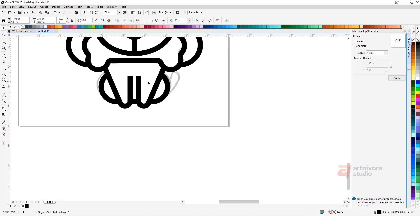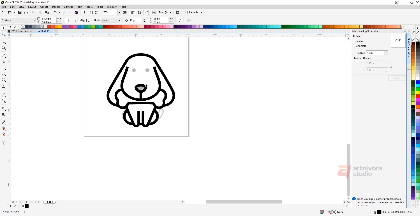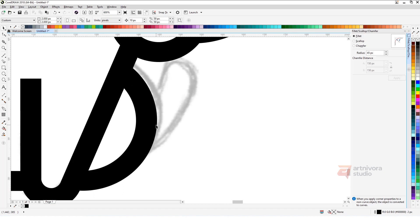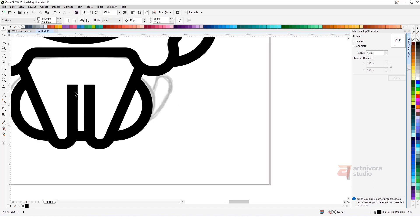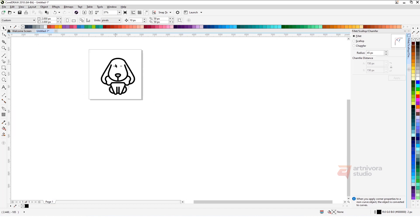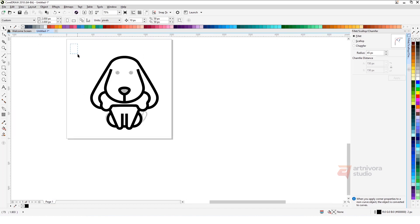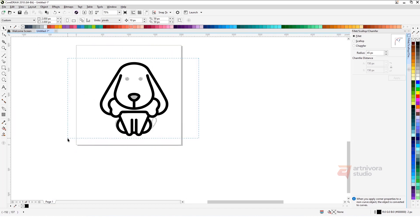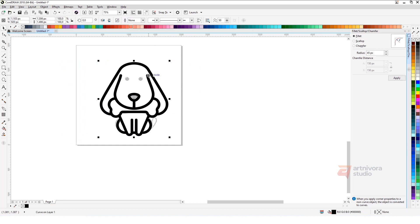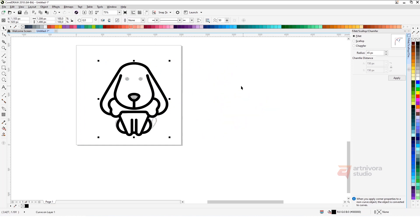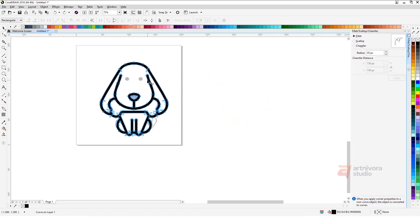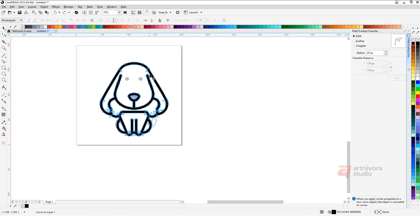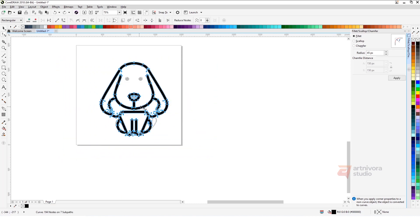Now we have all the outlines for each part. Select all the objects and make sure there is no object that has a group. Then compile the lines to become curved objects using the shortcut Ctrl+Q.